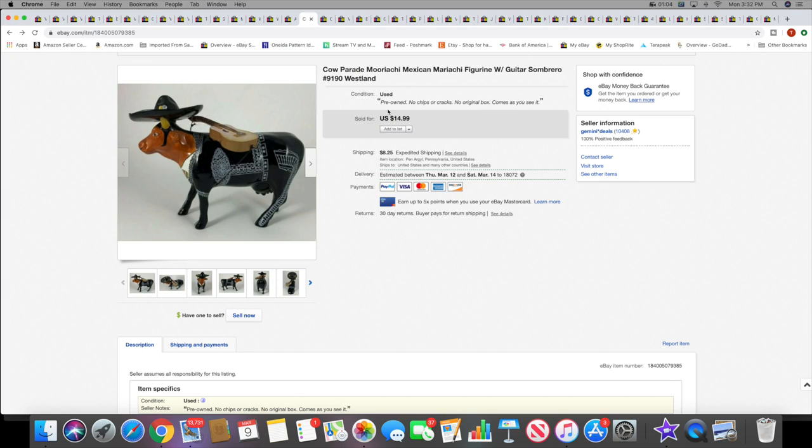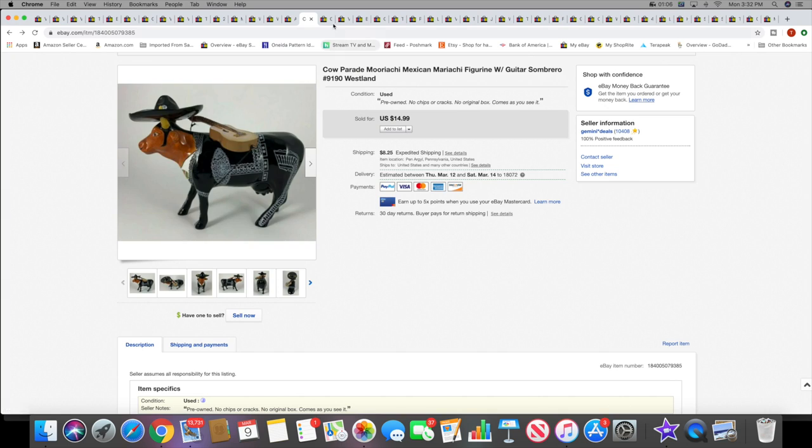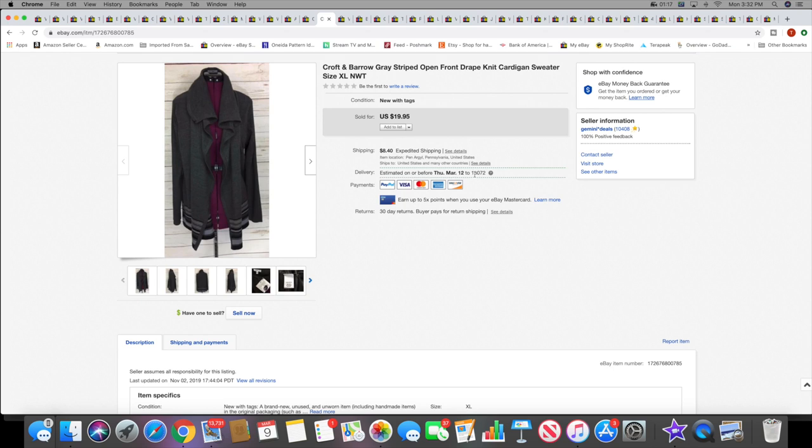Next I sold this Croft and Barrow, which is a Kohl's brand. I sold this sweater for $19.95 plus shipping. It was new with tags. I did have this for a while though, this was in my inventory for quite a while.